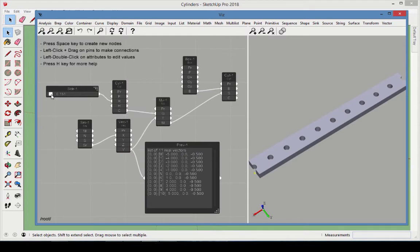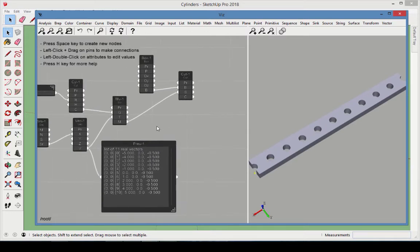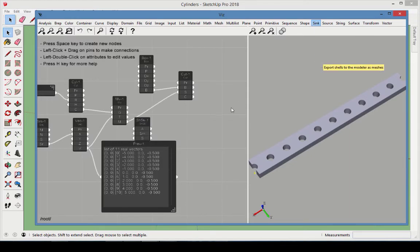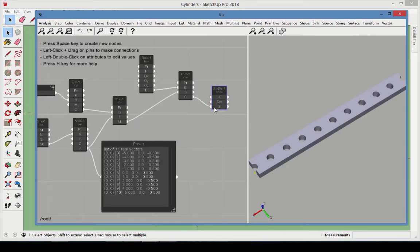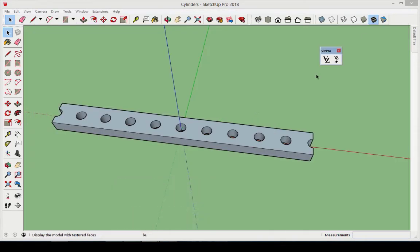Using the slider to adjust the cylinder radius enables you to change the resulting solid on the fly, and a shell sync brings the resulting object back into SketchUp.